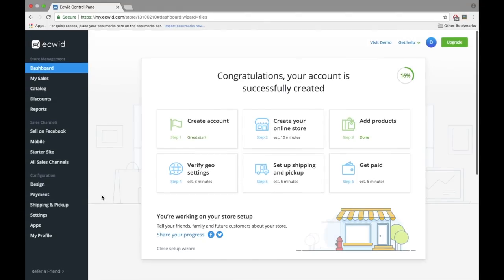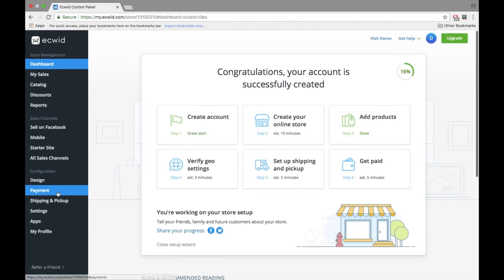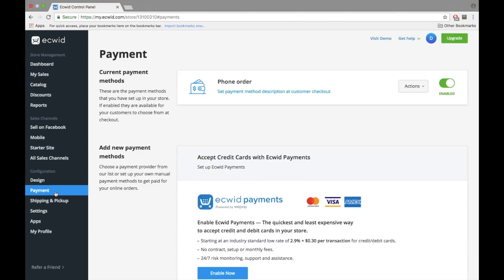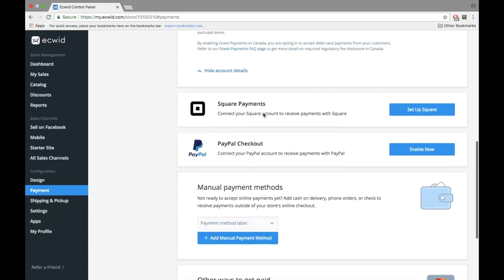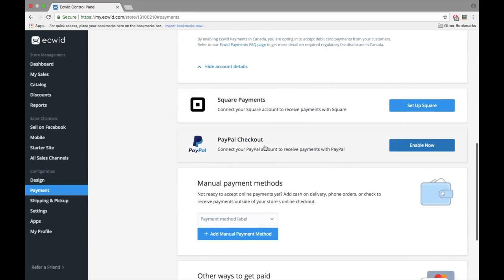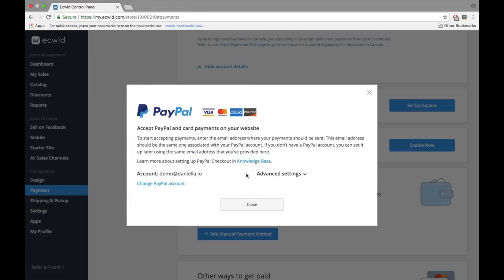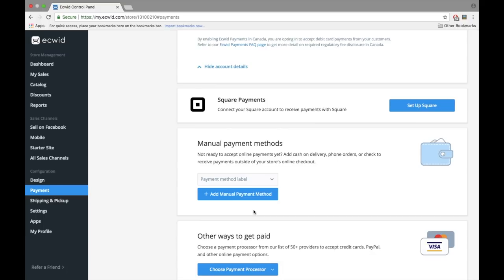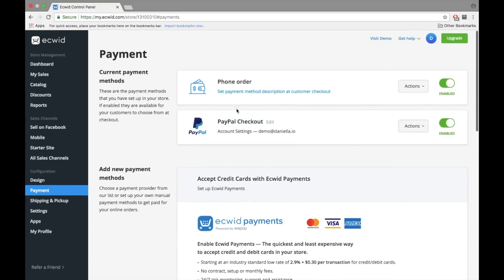Once you're done setting up your store, click on Payment to add payment methods. It takes two seconds to add your PayPal account. All you have to do is enter your PayPal email. This astounds me because just a couple years ago, setting up PayPal for e-commerce was complex. Thank goodness in Ecwid, it's super easy. Learn more about advanced payment options in the video in the description.